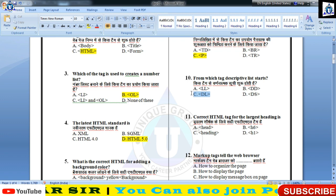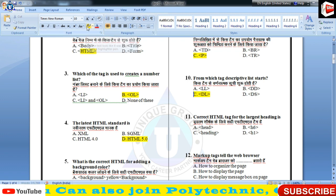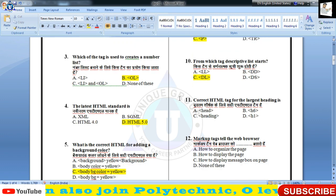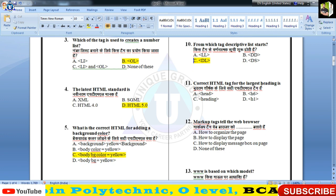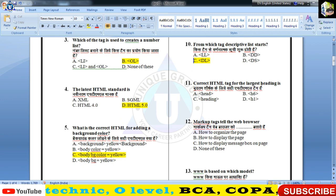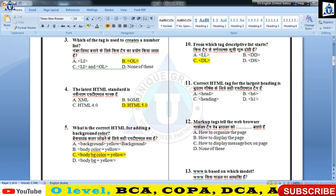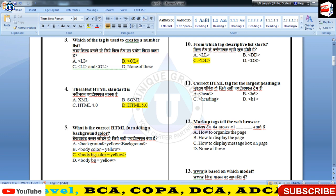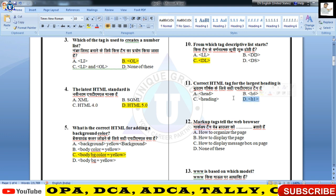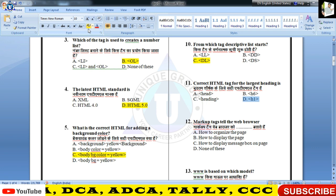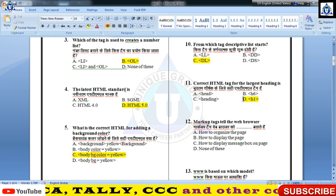From which tag does a descriptive list start — DL tag से आपकी descriptive list तैयार होती है। Correct HTML tag for largest heading — H1 से H6 होता है, जिसमें H1 is the most largest या prominent heading होती है।